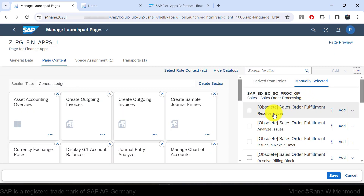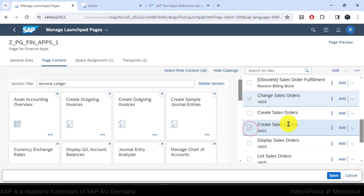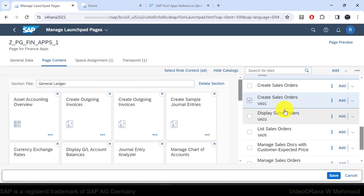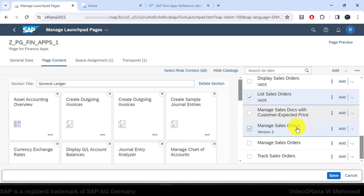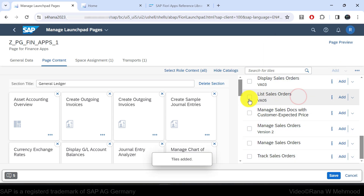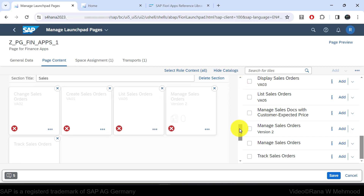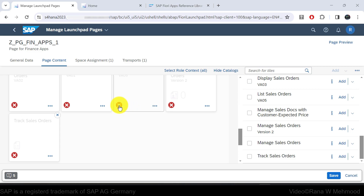Here you can see all the apps under this business catalog. Scrolling down reveals Create Sales Orders, Change Sales Orders, and Manage Sales Orders V2. Mark the checkboxes for the tiles you want to add under a section, click Add, select the Sales section, and click Add. Scrolling down shows all these apps. You may notice a cross symbol on some apps, indicating they are out of role context.